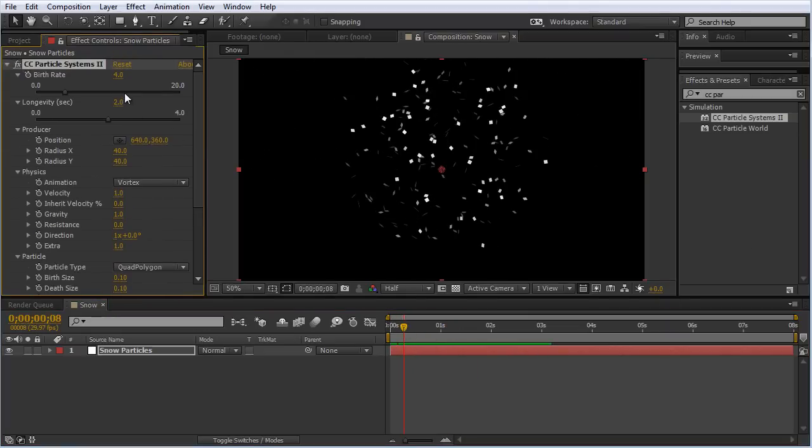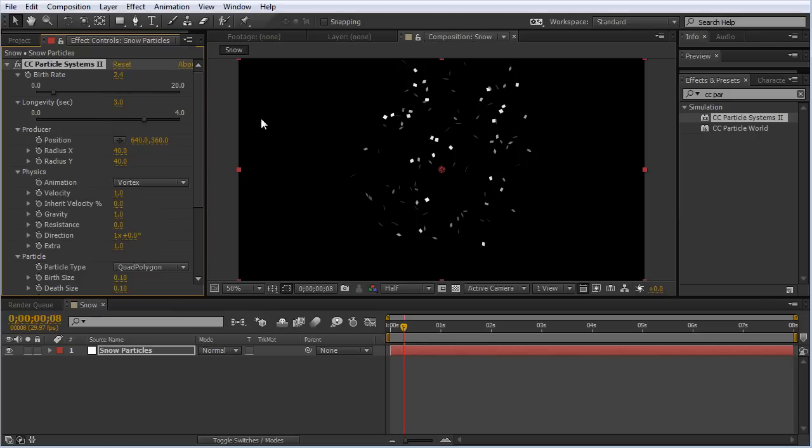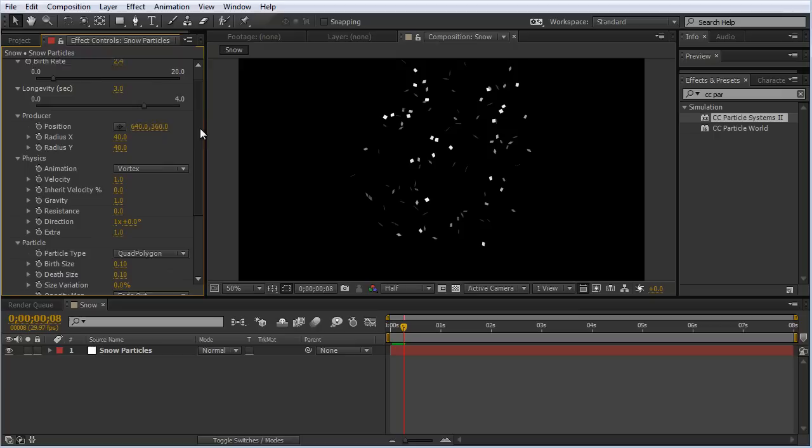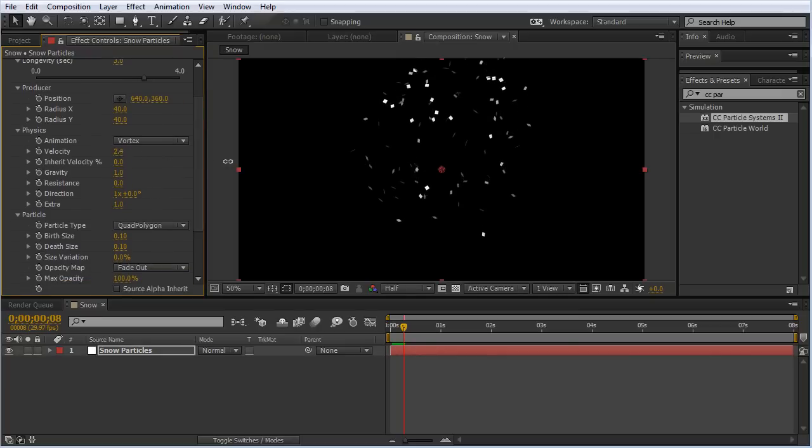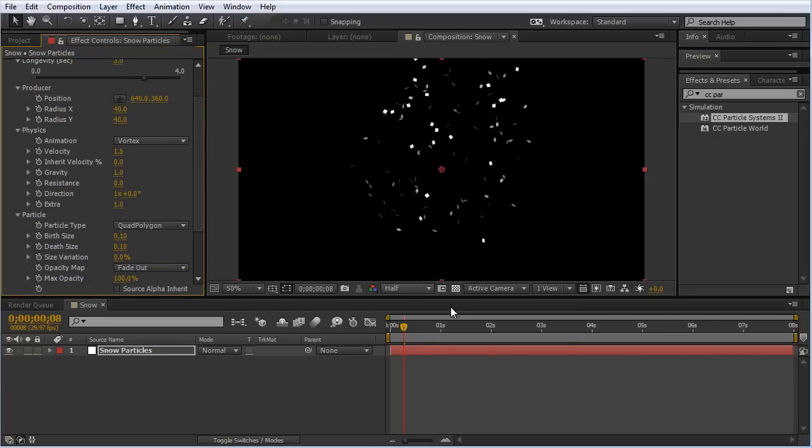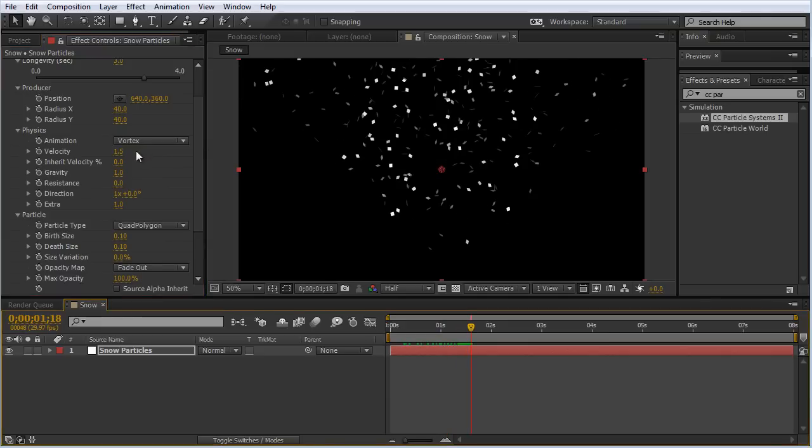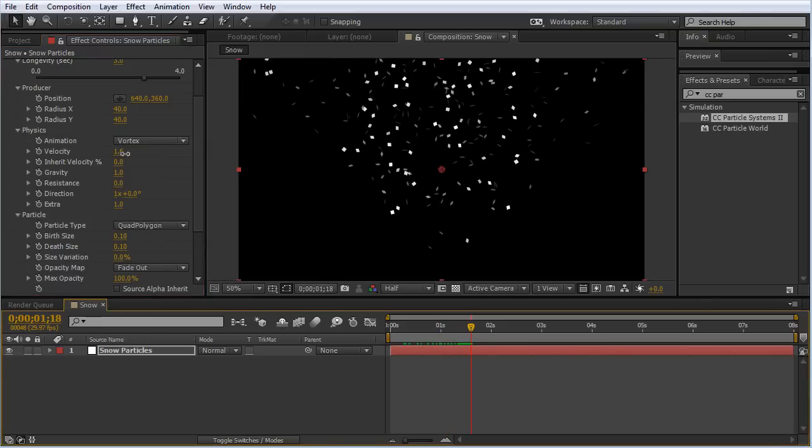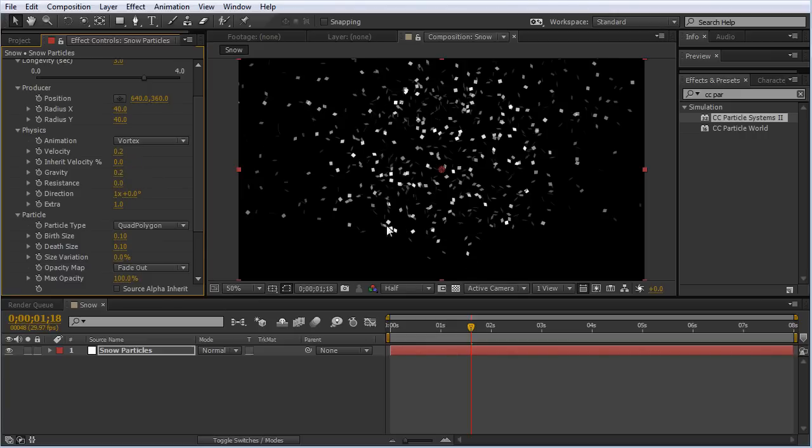Let's change the birthrate to 2.4. Let's change the longevity to 3. Let's go back down to physics and check out the velocity here, which is how quick these things shoot out from the emitter.